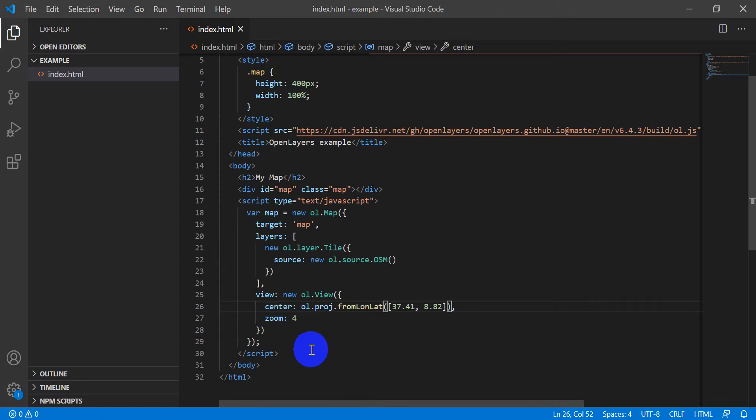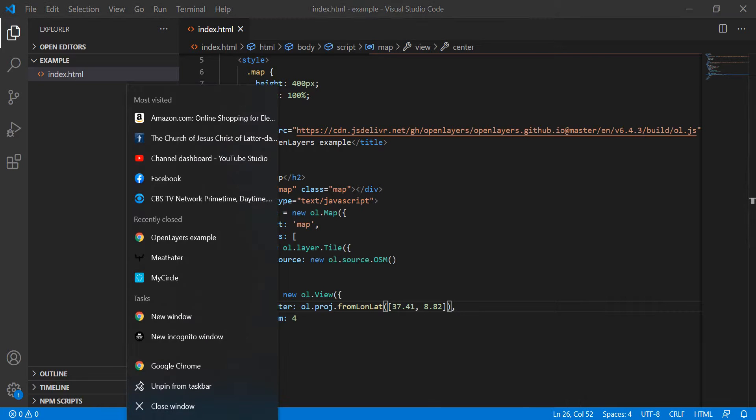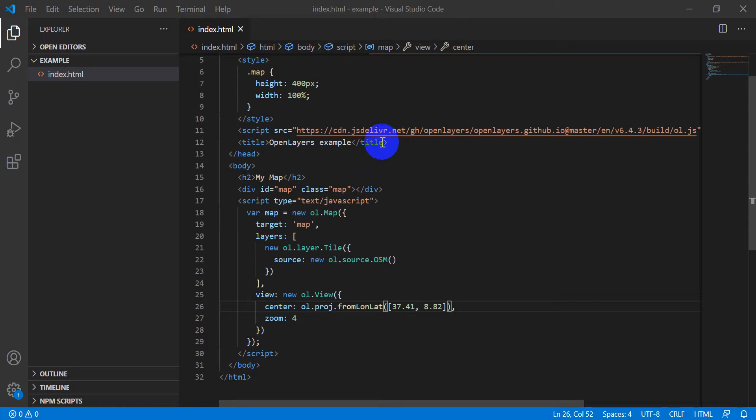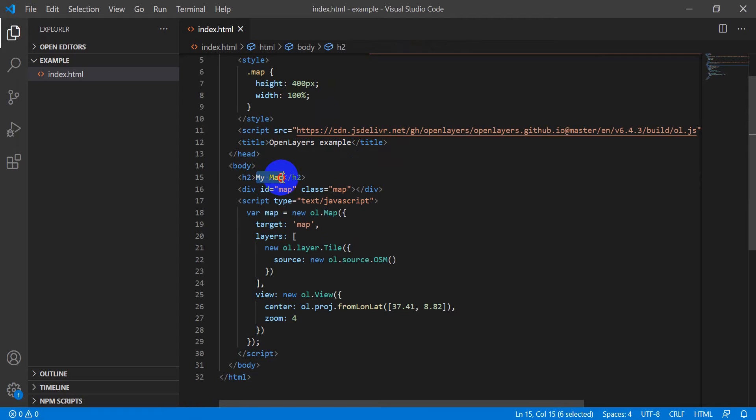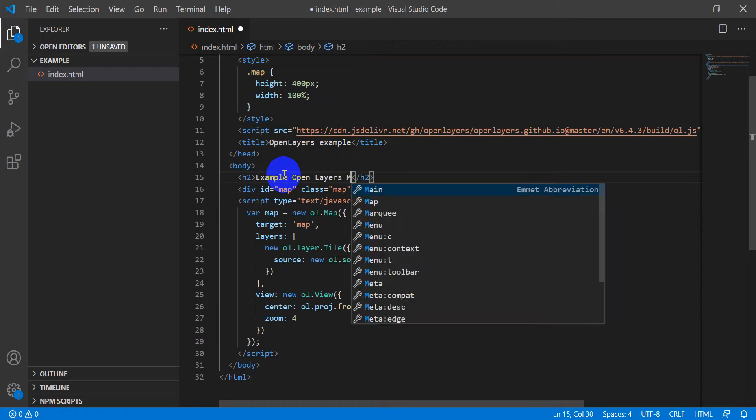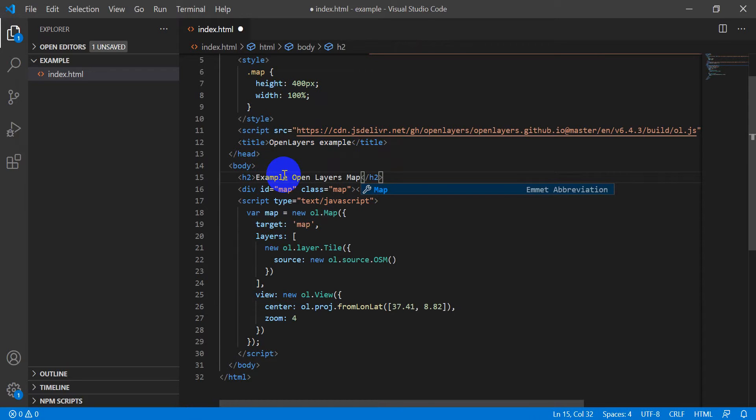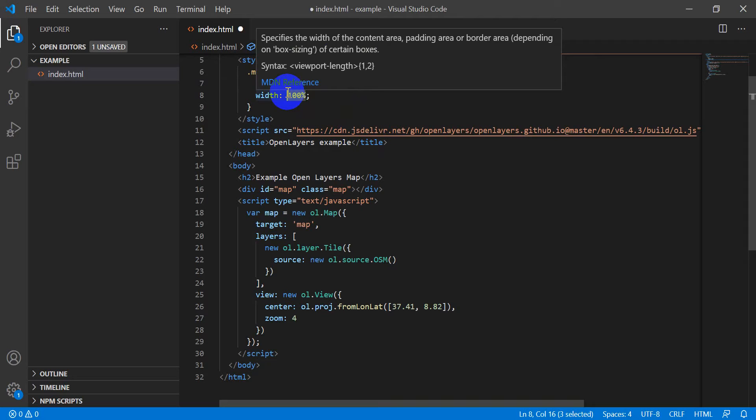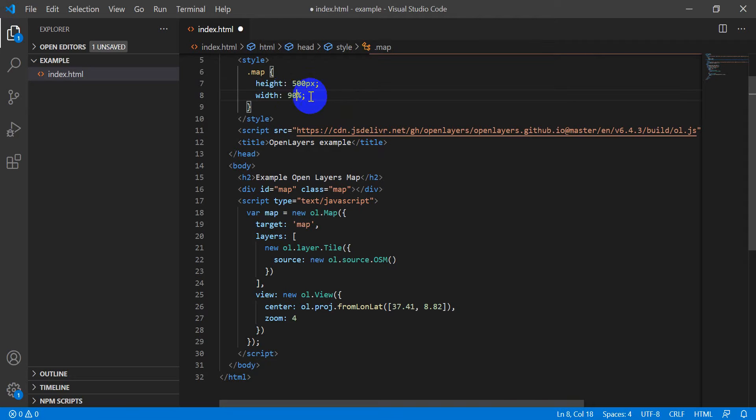I'm going to close this and go back to OpenLayers. Let's just make some changes. Let's change the header, let's call this Example OpenLayers Map. Let's make this height 500 pixels so it's a little less rectangular, and we can make the width 90% so we have some margins on the side. We can adjust some things like this.